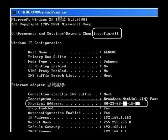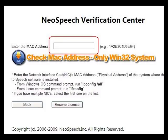The Mac address is the number shown in the row of physical address of your computer. Type in your Mac address in the field, and press the button of Receive License. You don't have to type the hyphen, but need to type in capital letters.